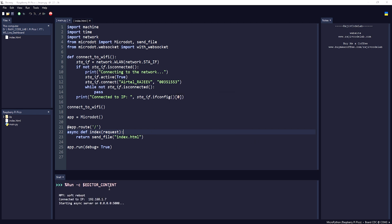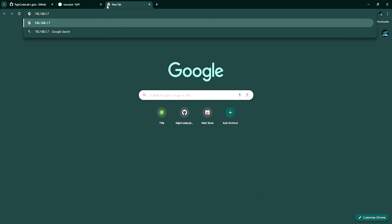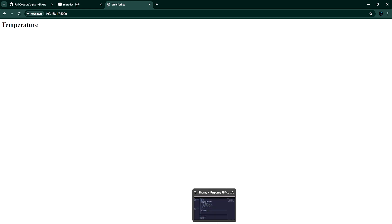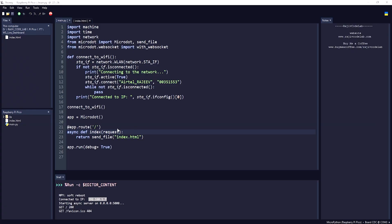You can see the server has started on port 5000, which means our web server is running on this IP. We just need to add this port to the IP address. Opening it in the browser — we get the temperature heading. Now let's come back and write the code for getting the temperature.